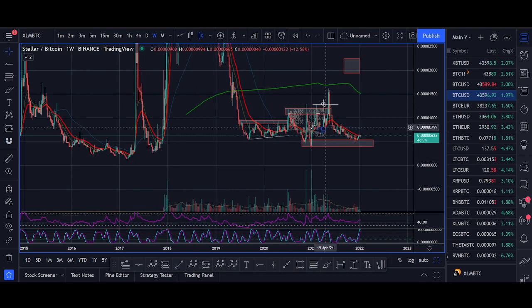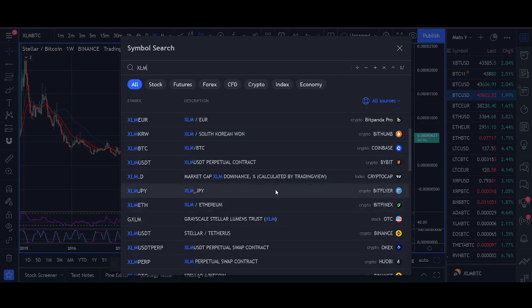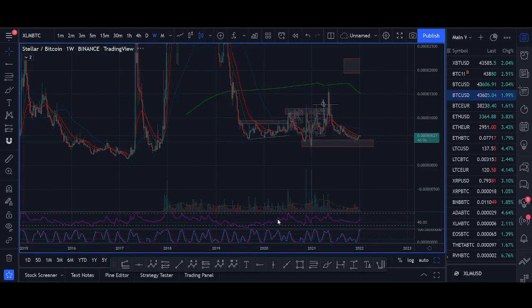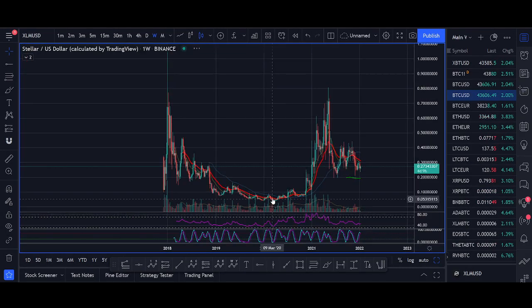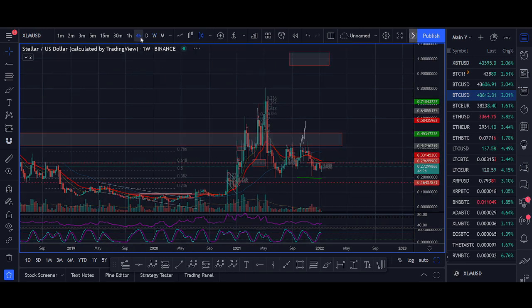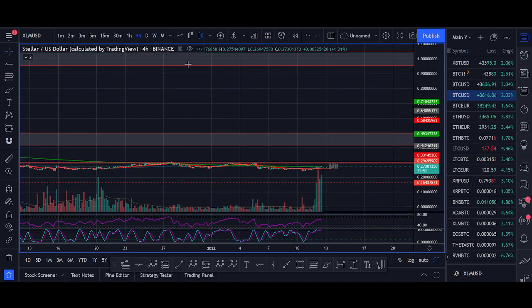Hopefully we can get some traction and a price move. So that's the video guys, I hope you guys enjoyed it. If you have any question on XLM airdrops, comment below, reach out to me on Twitter. I'll reply to you guys.